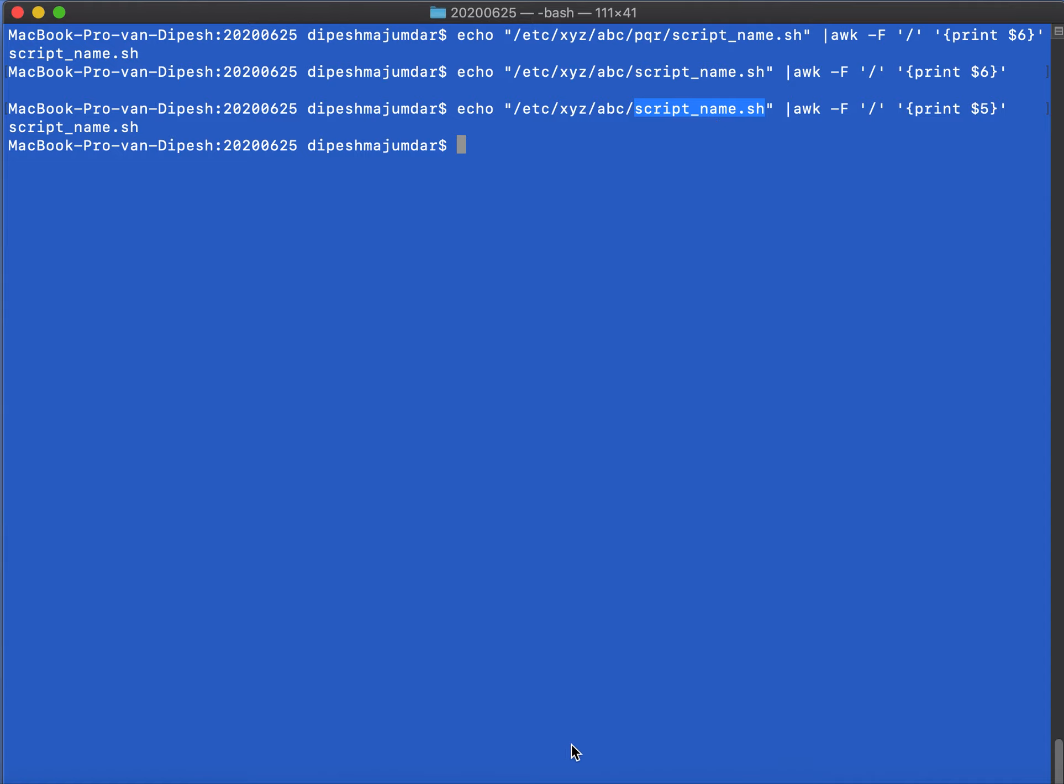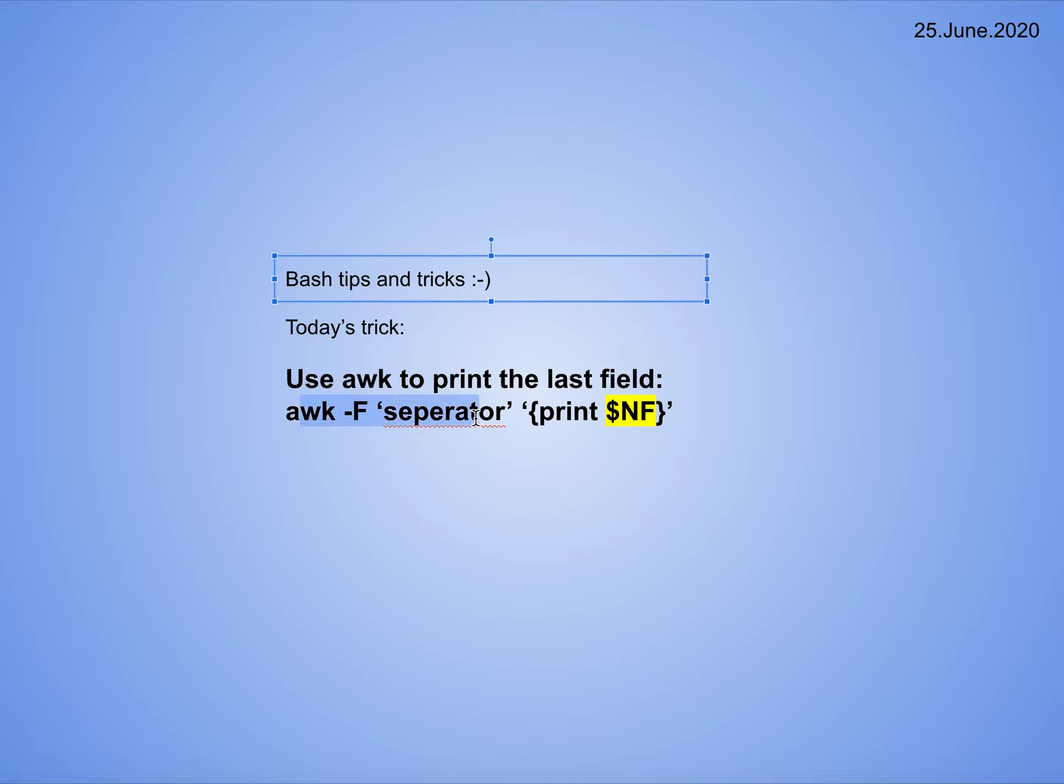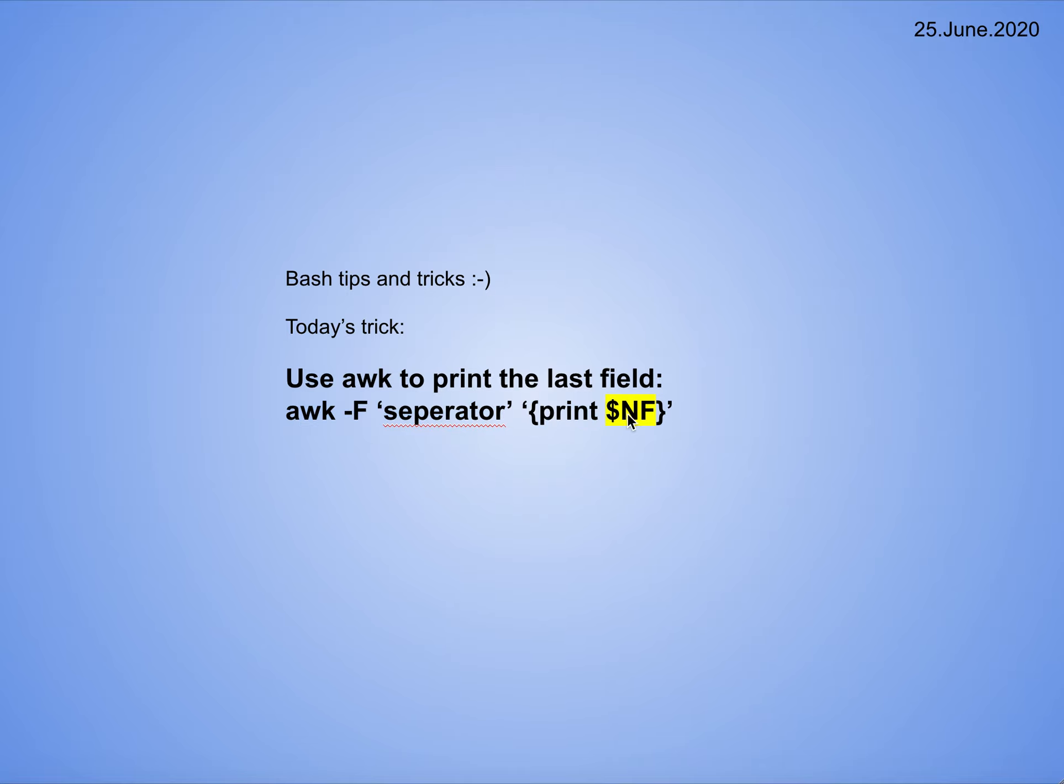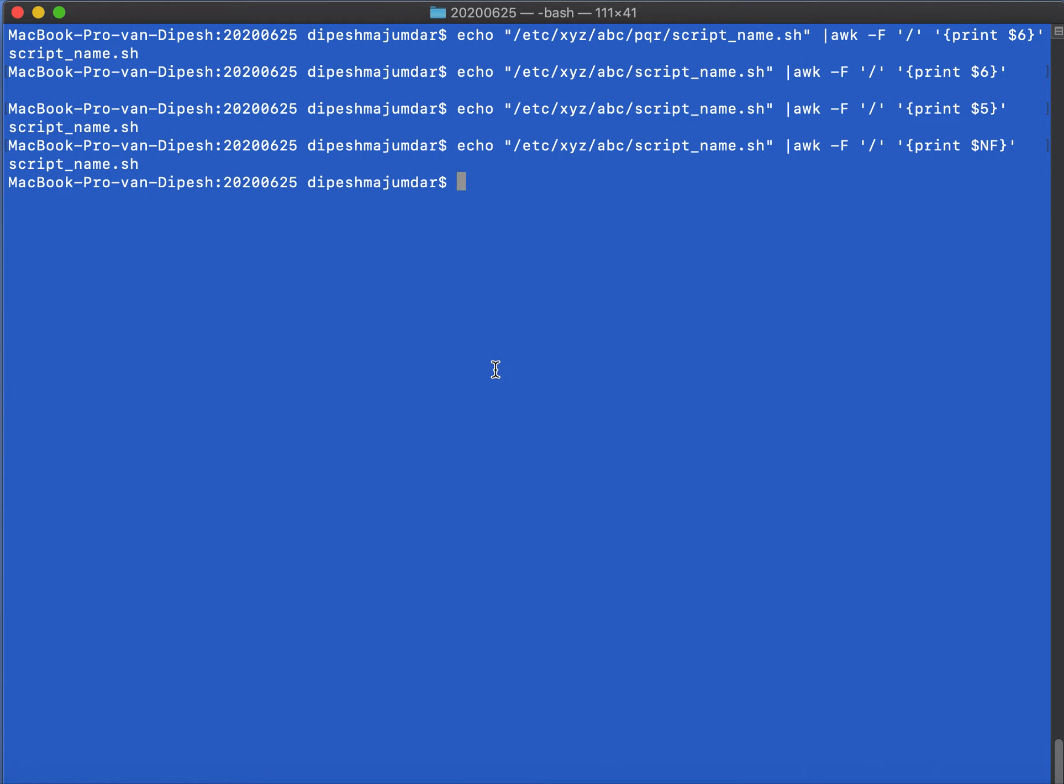So what is $NF? You can actually do awk -F separator and then print $NF. With the help of $NF, you will be able to print the last field, and then it doesn't matter the number of fields after the separator. It can increase or decrease, it should not matter. So let's see here: instead of $5, if I give $NF, then it prints the script name. And let me change the path now.